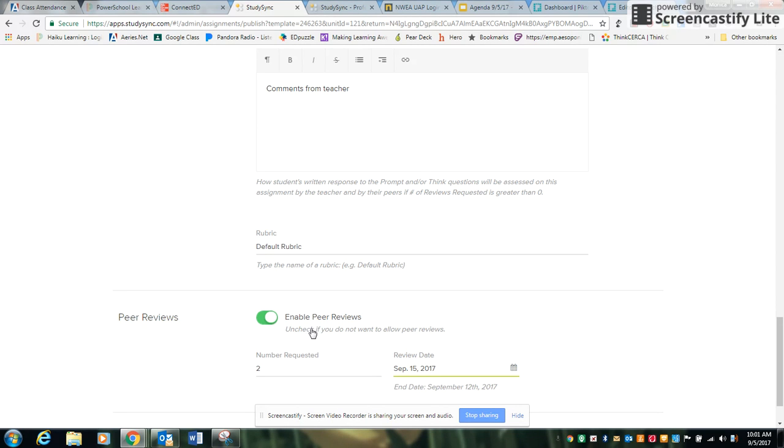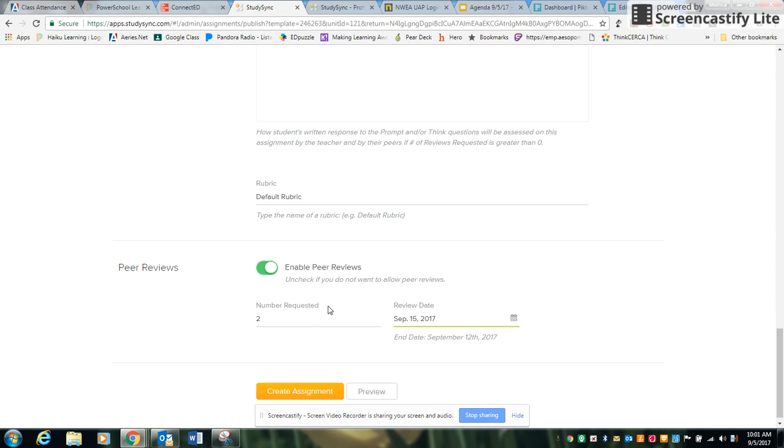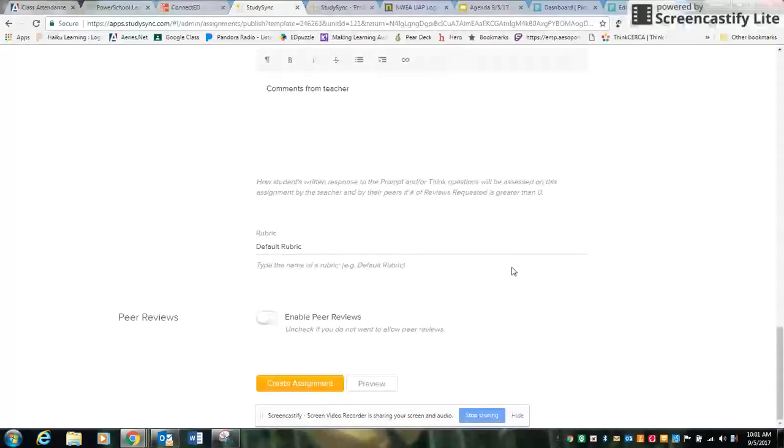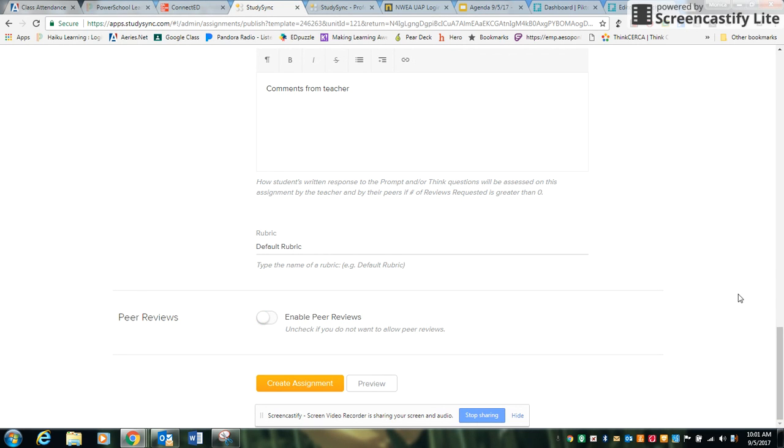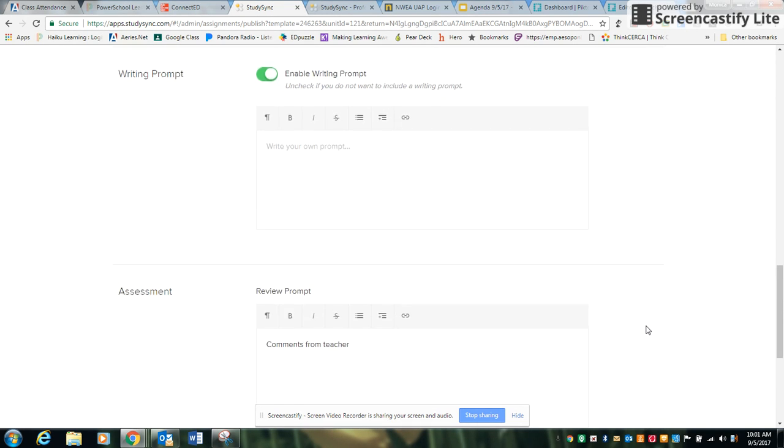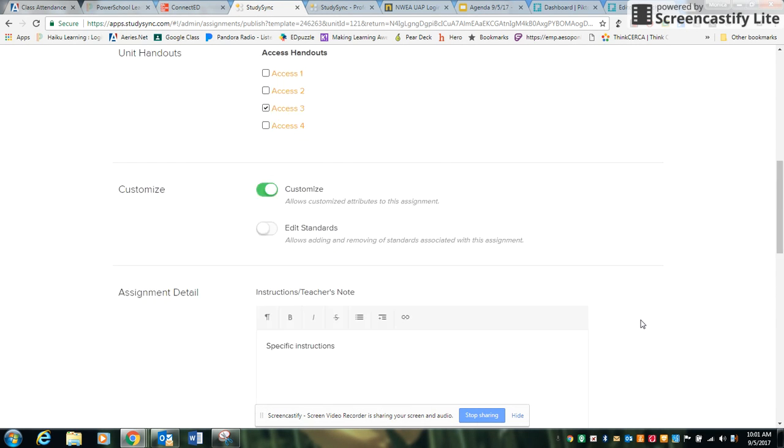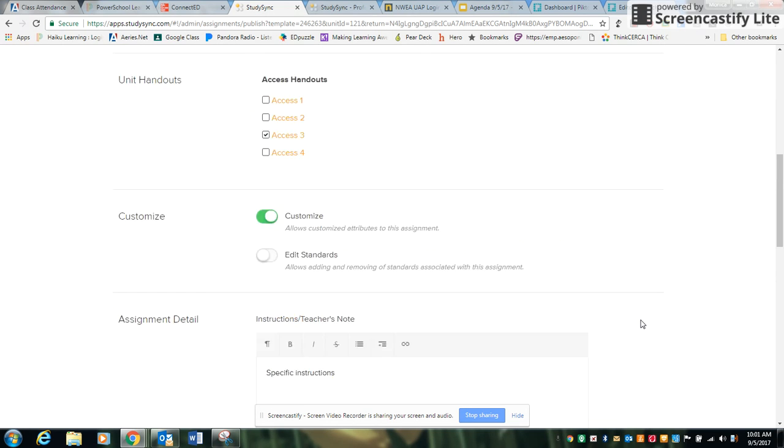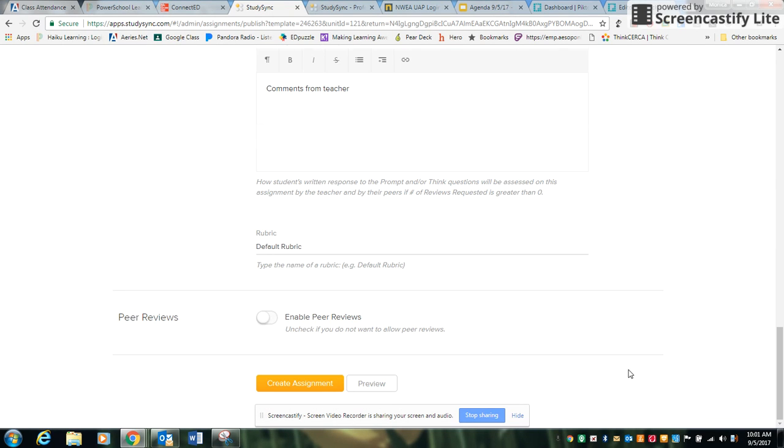You can allow peers to review. That's up to you. The availability is there. So once you're done and you have all the specifications that meet your needs, you're going to go ahead and create the assignment.